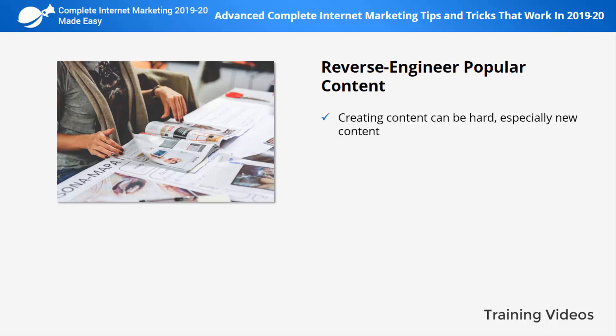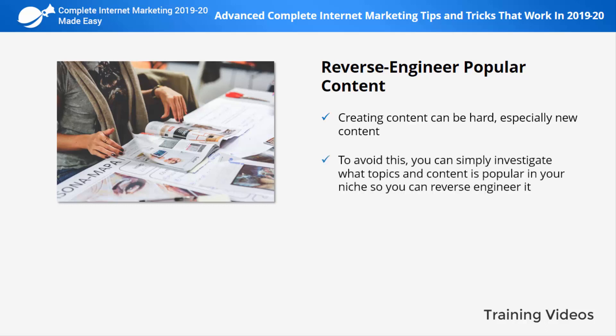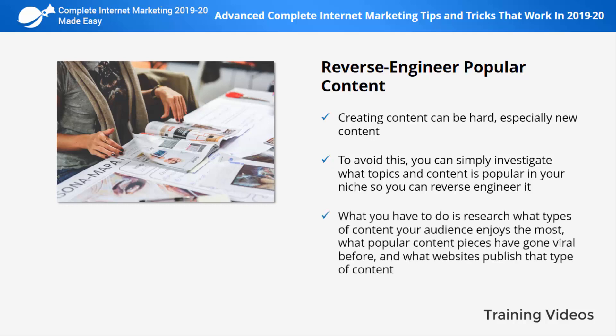Reverse engineer popular content. Creating content can be hard, especially new content — you not only have to research, fact-check, and write, but you also don't know for sure if the content you're creating will be popular or relevant. To avoid wasting time, you can simply investigate what topics and content are popular in your niche so you can reverse engineer it. Research what types of content your audience enjoys the most and what popular content pieces have gone viral before.